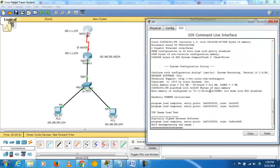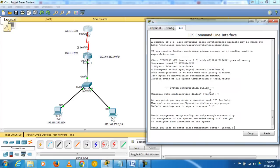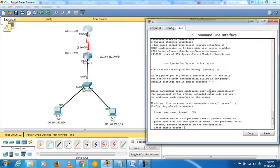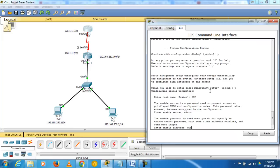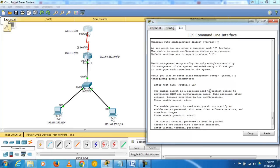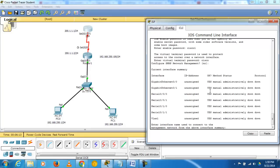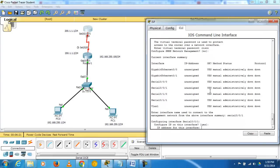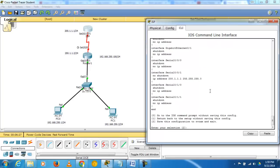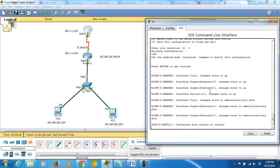Wait for ISP router to boot up. Skip the configuration dialog, set the hostname as ISP, password as cisco. Configure interface Serial 0/0/0 on the ISP router and assign IP address 200.1.1.1 with the appropriate subnet mask. Save the configuration and you will see the green connection indicators appear.